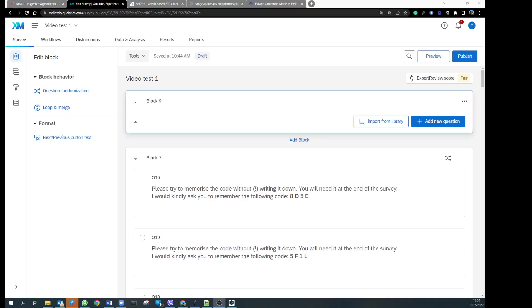Hello and welcome. Dr. Eugene Bogaristo speaking, and today I want to show you a nice lifehack which I have recently discovered. It is about using pictures in your discrete choice experiment.